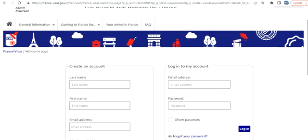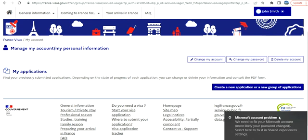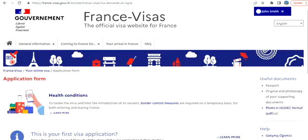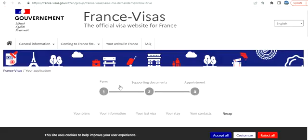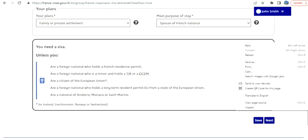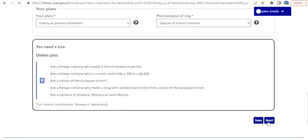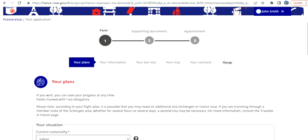I'm going to log in now. I've logged in and will create a new application. Whatever we set up in the wizard has been picked up automatically. Now there are three stages: fill up the form, supporting documents, and appointment.